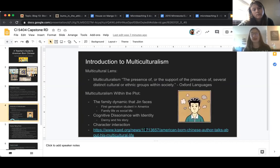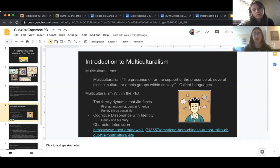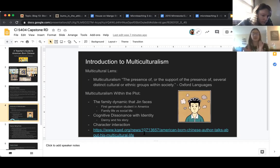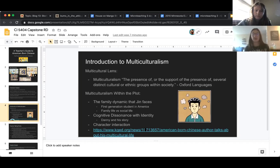A big point to represent within this novel is the introduction to multiculturalism. When talking about multiculturalism, giving a dictionary definition helps students understand it: the presence of or support of several distinct cultures or ethnic groups within society. This text has multiple cultural representations and multiple stories that intertwine together, which relates to multiculturalism theory.